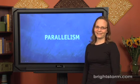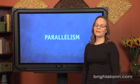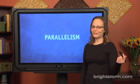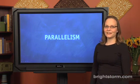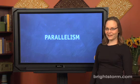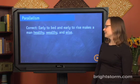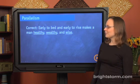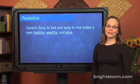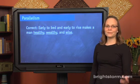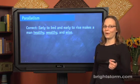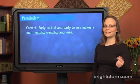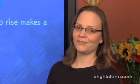Welcome to your lesson on parallelism. The term may sound unfamiliar, but the good news is it's actually something you're used to using every day. For instance, you're probably familiar with the expression, early to bed and early to rise makes a man healthy, wealthy, and wise. That's parallelism and you didn't even know it.